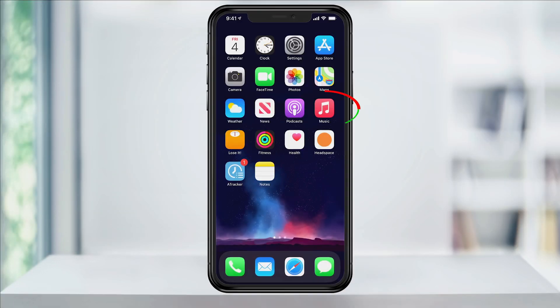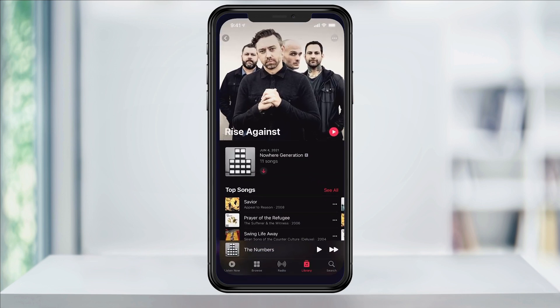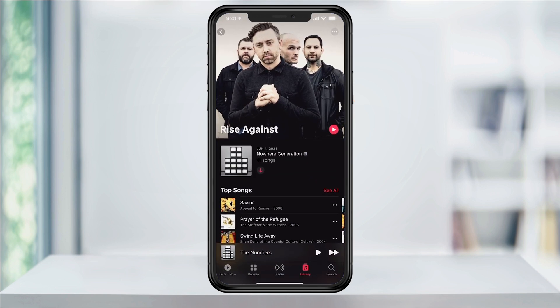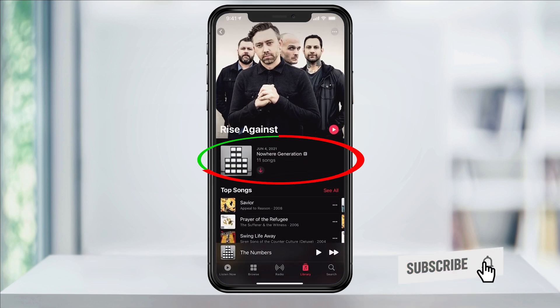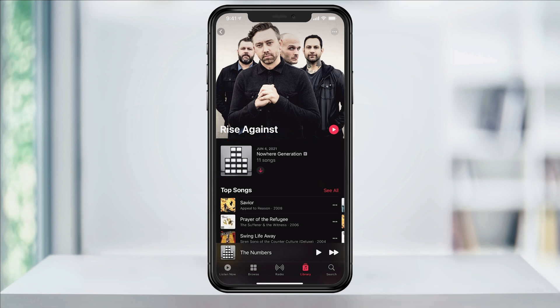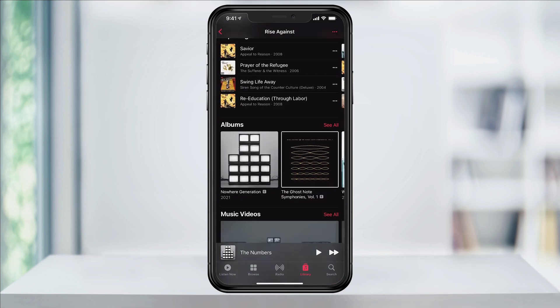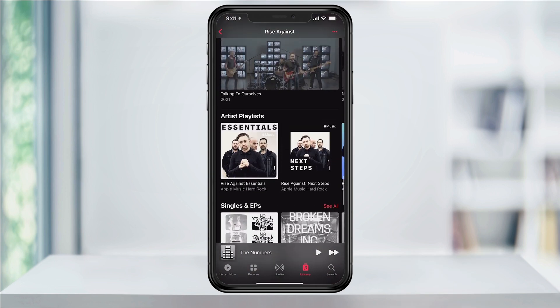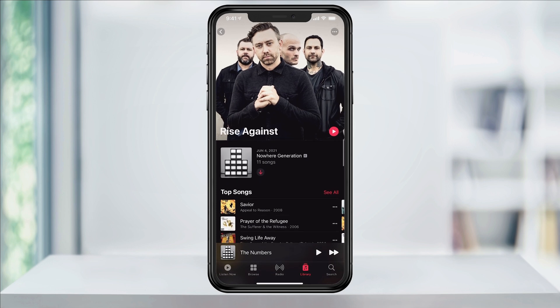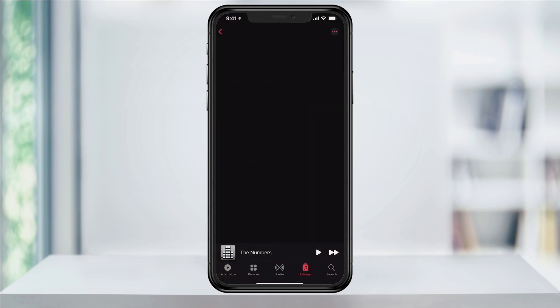To get started, open Apple Music and browse to the album or playlist that you want to put on repeat. I'll open the album here at the top, but this would work the same if I selected anything inside of top songs or if I was listening to any of the playlists available below.